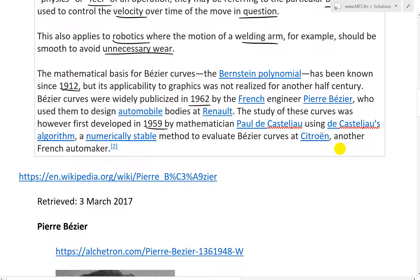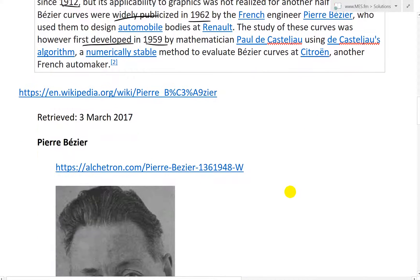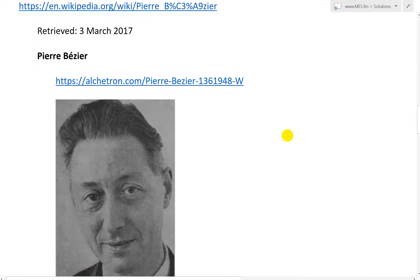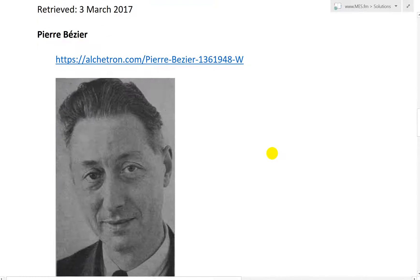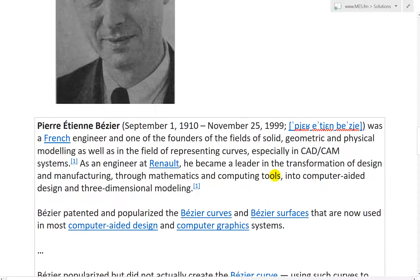The study of these curves was, however, first developed in 1959 by the mathematician Paul de Casteljau, using the Casteljau algorithm, a numerically stable method to evaluate Bezier curves at Citroën, another French automaker. So basically, even though it was named after Pierre Bezier because he widely publicized it, he wasn't actually the founder — these were first developed by Paul de Casteljau. Here's Pierre Bezier's Wikipedia page.